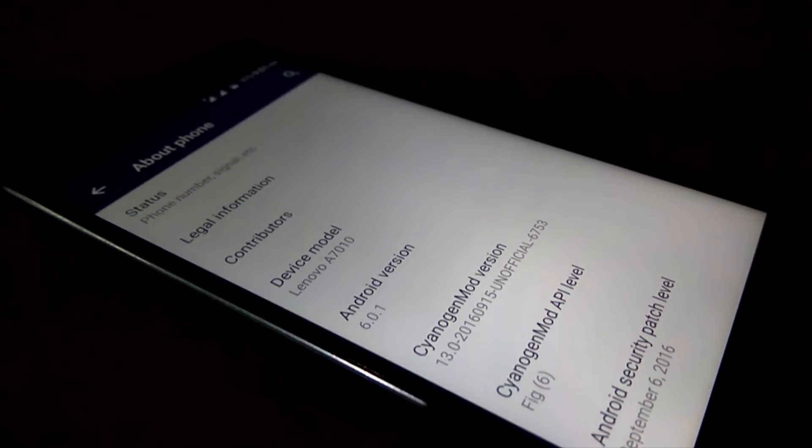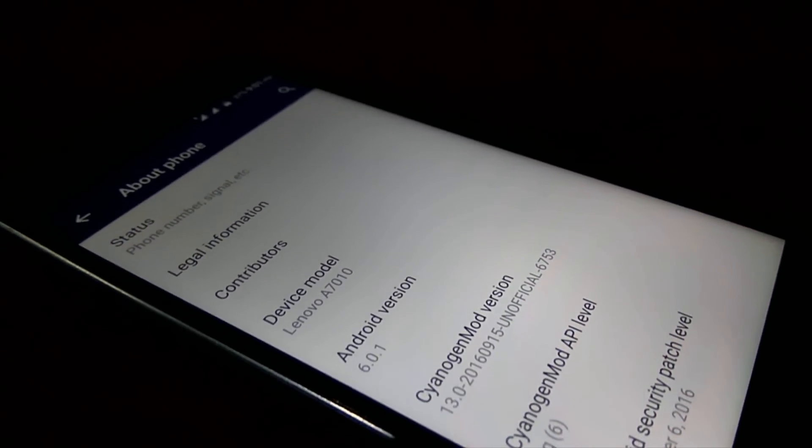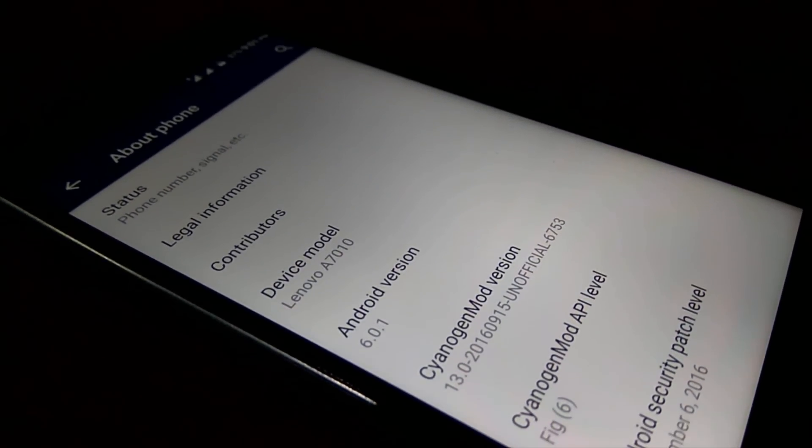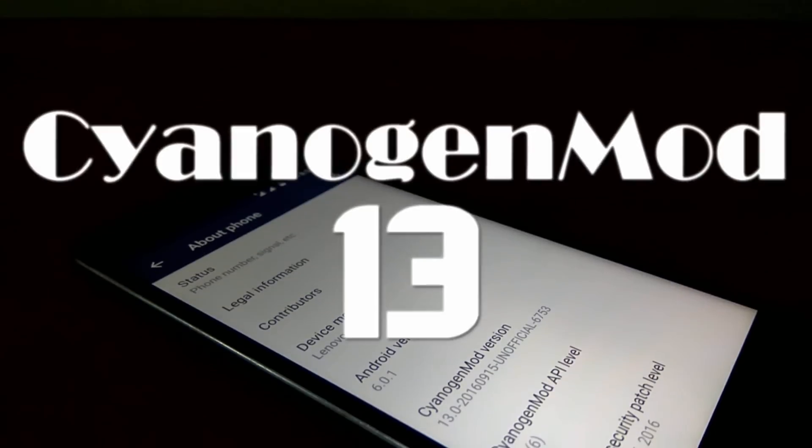Hello friends, welcome to TechV10. Today I am going to show you how you can install CyanogenMod 13 on your Lenovo K4 Note.